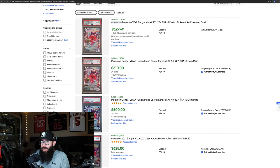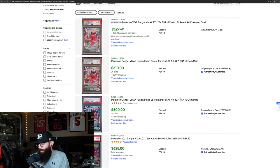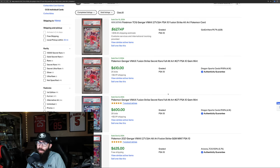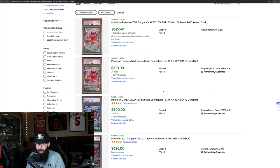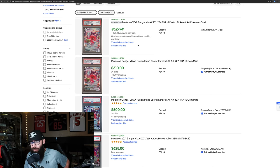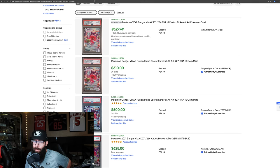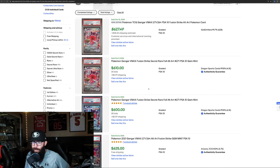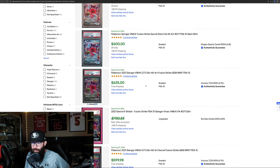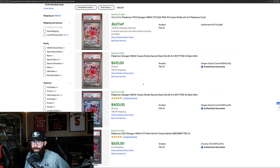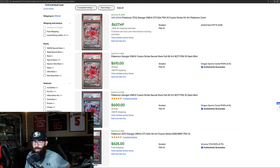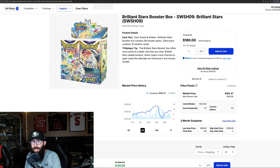Then last solds on the Gengar are once again a little less than the Giratina. $627, $610, $600, $625. So less than the Giratina. Gengar being a very popular Pokemon. Those are pretty consistent around that $600 range fluctuating just a little. So very consistent with the Gengar.